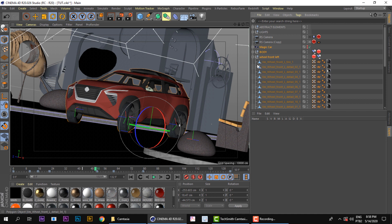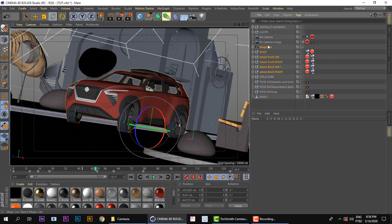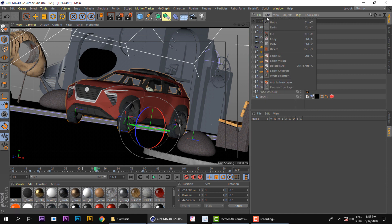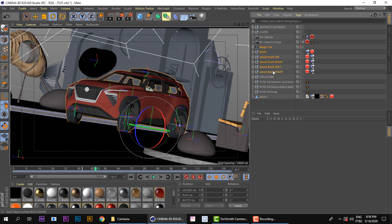But it's not selecting all these children from this group here. And the way I do that, I go here to Edit, Select Children, and now I have everything selected related to the car.